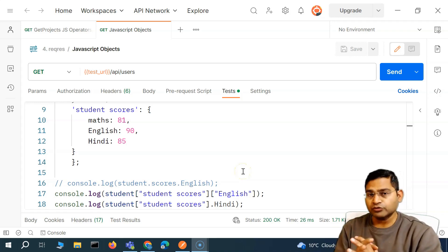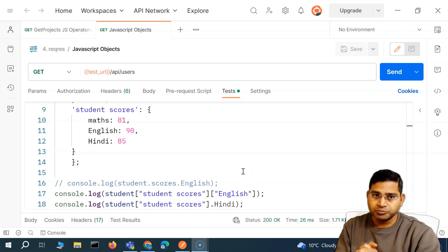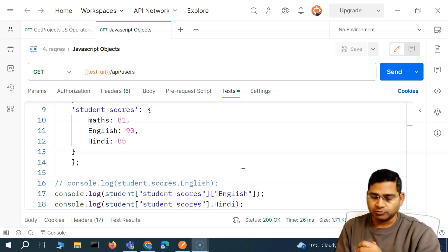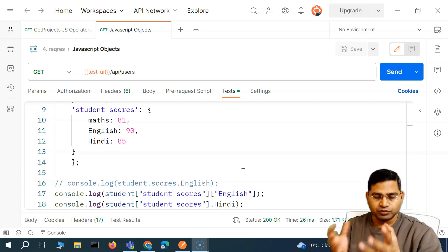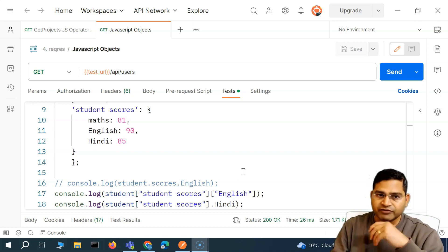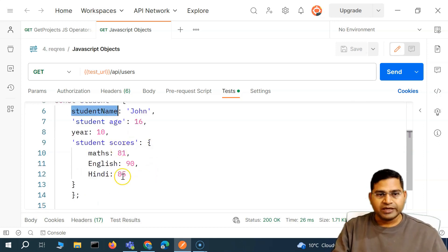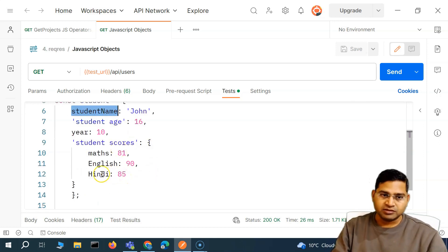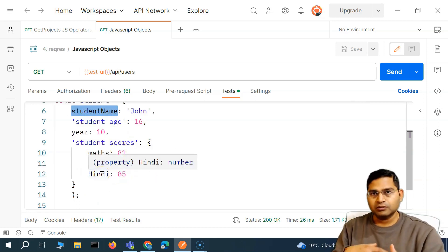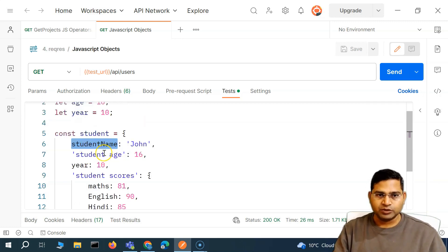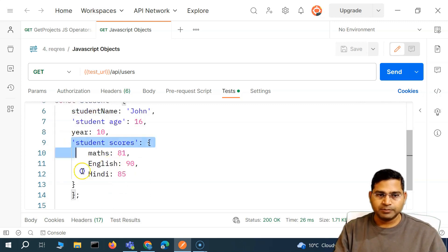Hey everyone, welcome back. In this Postman tutorial we are going to discuss a bit more about JavaScript objects and understand if we can have methods within JavaScript objects as well. So absolutely yes — within JavaScript objects, like we have these name-value pairs, we can also have methods. A function that performs a particular set of tasks can be included as an entity within the JavaScript object.